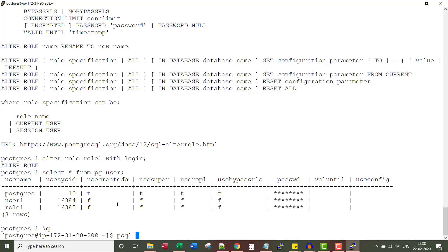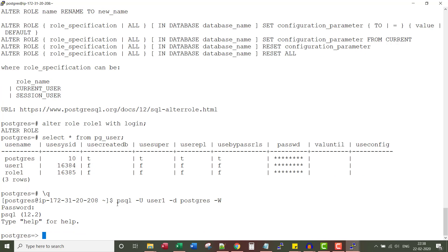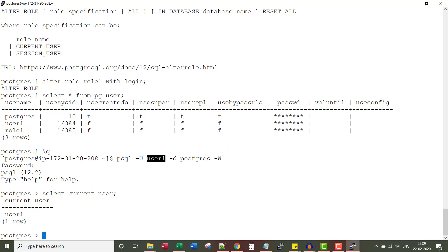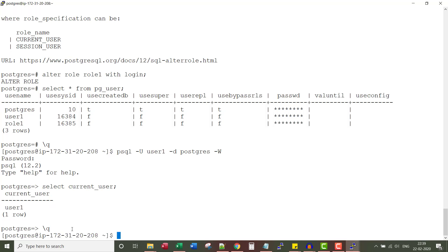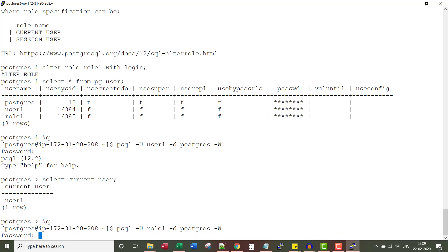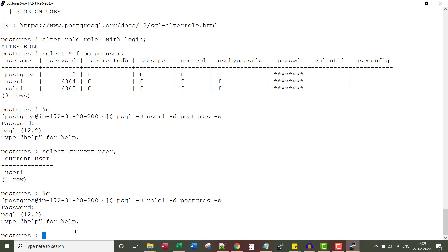Now let me show you the login part. Let me use psql -u user1 -d postgres -w. You can see I'm able to connect to the postgres database as user1. Now let me try to do the same thing with the role. Since role1 has been given a login privilege, I'm also able to connect as a role.